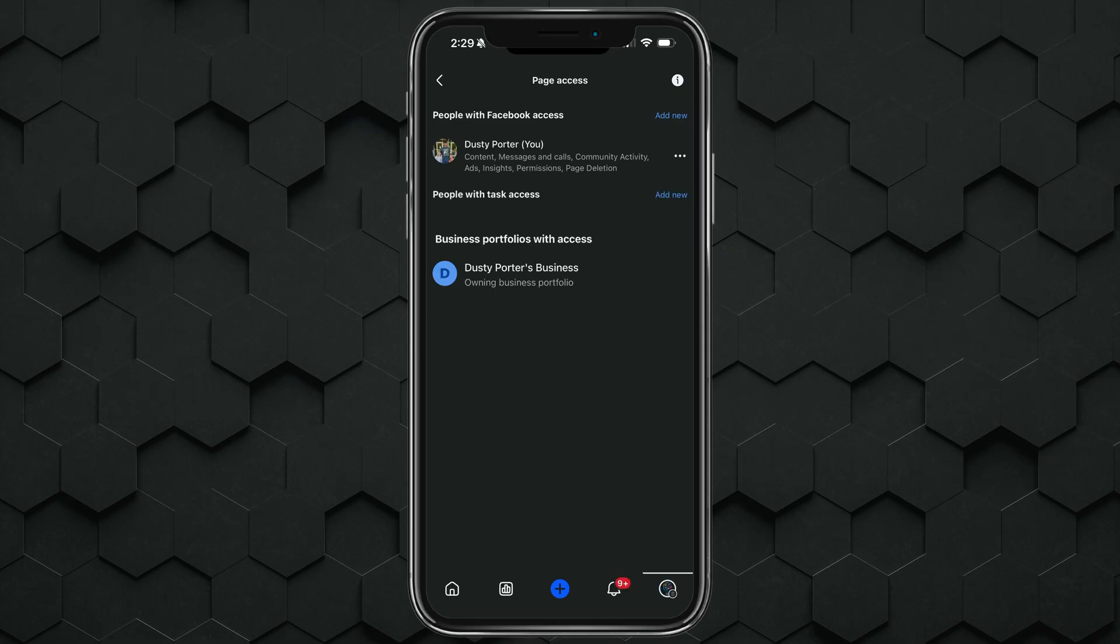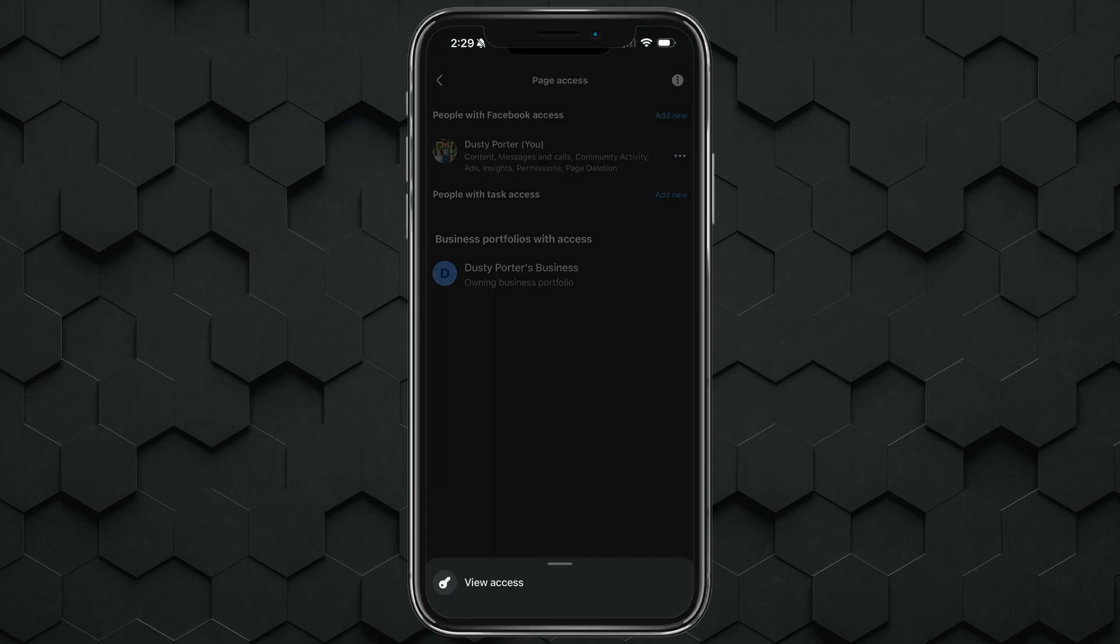And then once you're here, you'll see the list of people who are admins of that page. You should see one that says your name with you in parentheses. Tap the three dots, and you'll see an option that says view access or remove admin. Go ahead and tap on remove admin. And that's it. You've removed yourself from that page. You no longer are an admin.